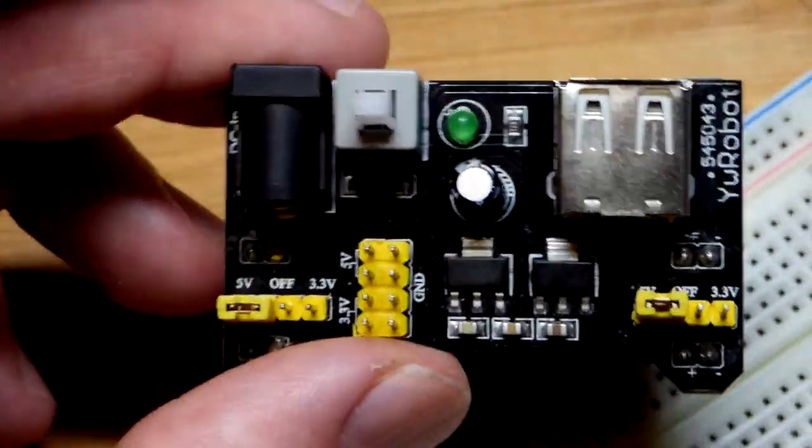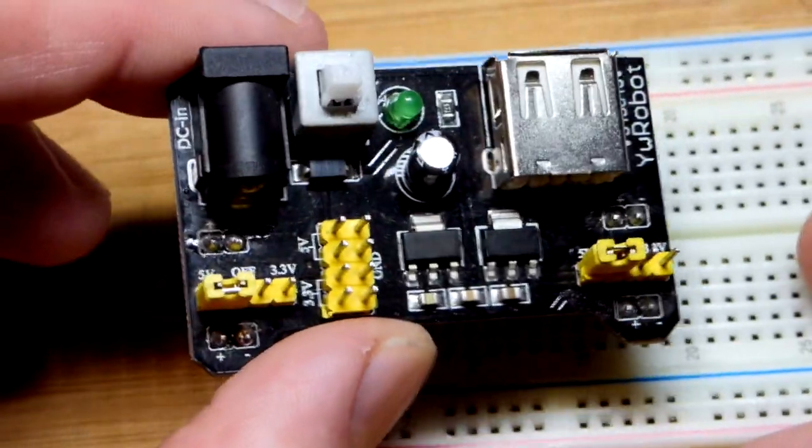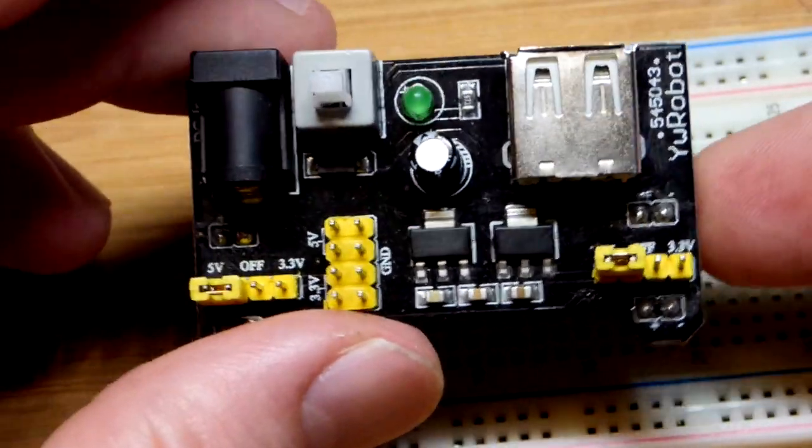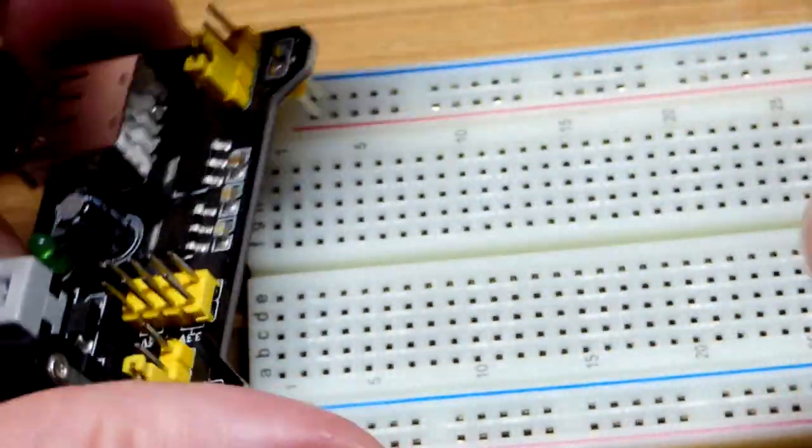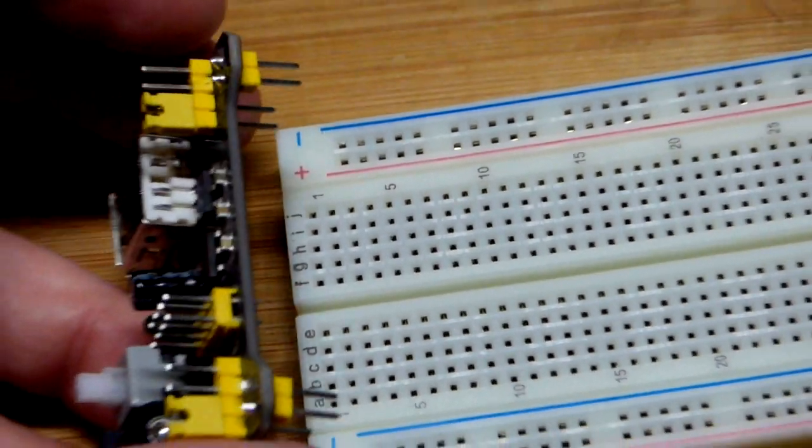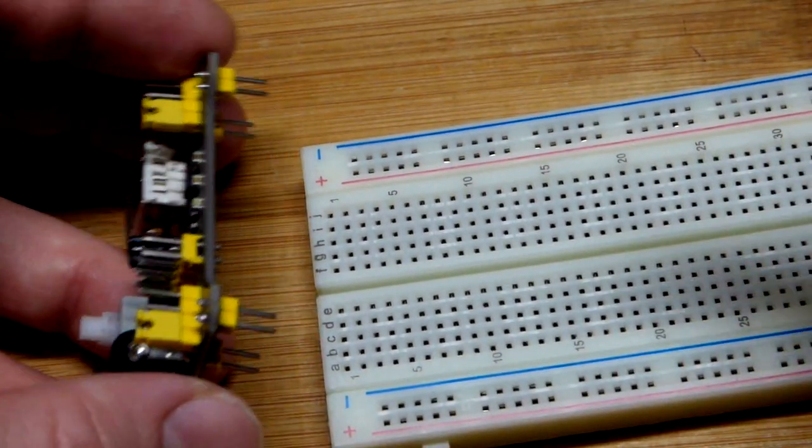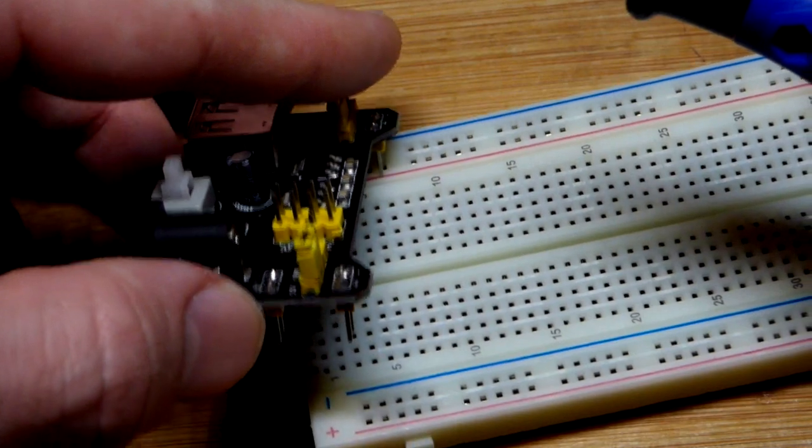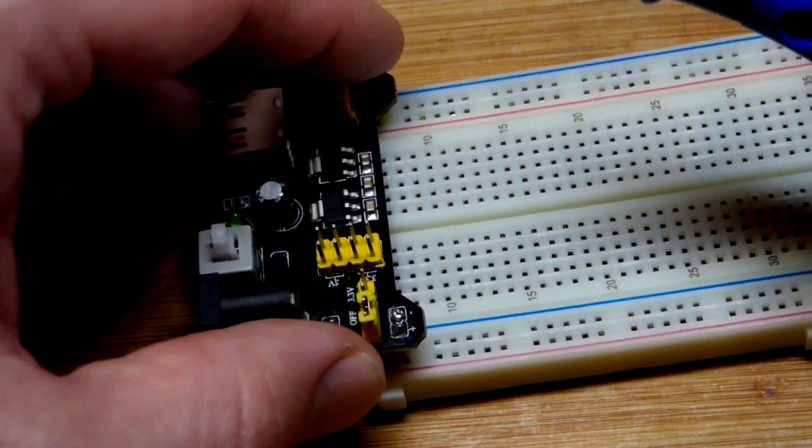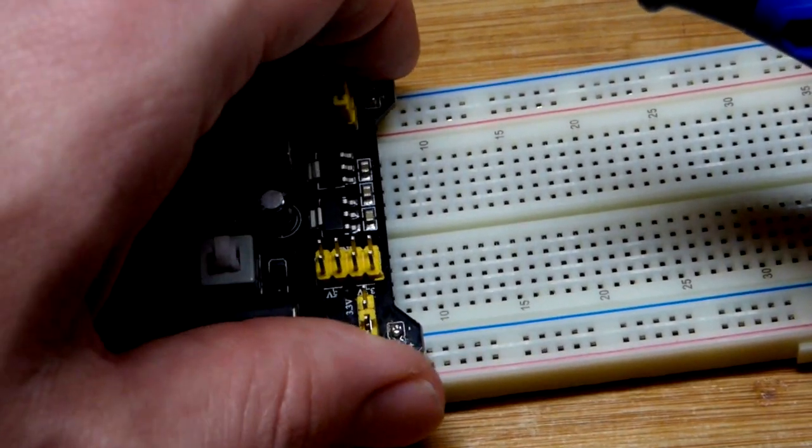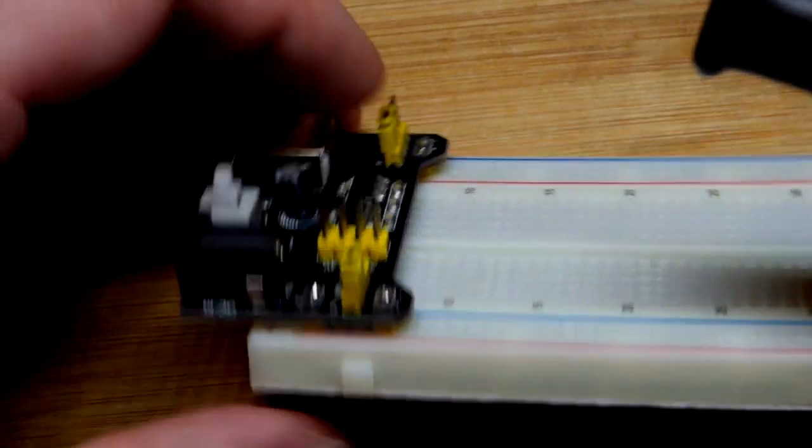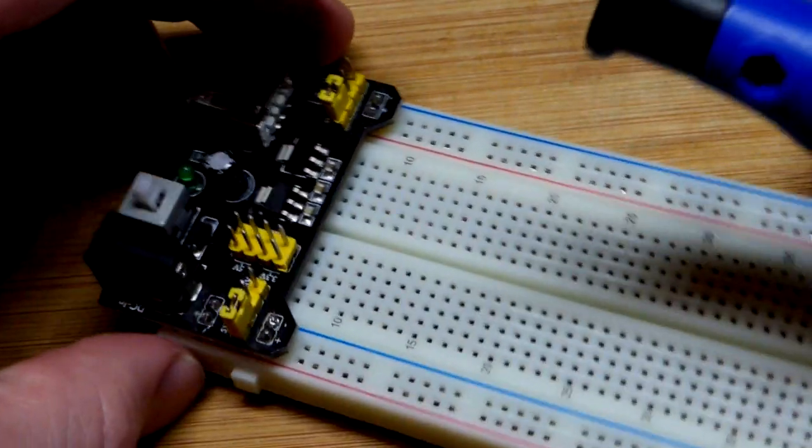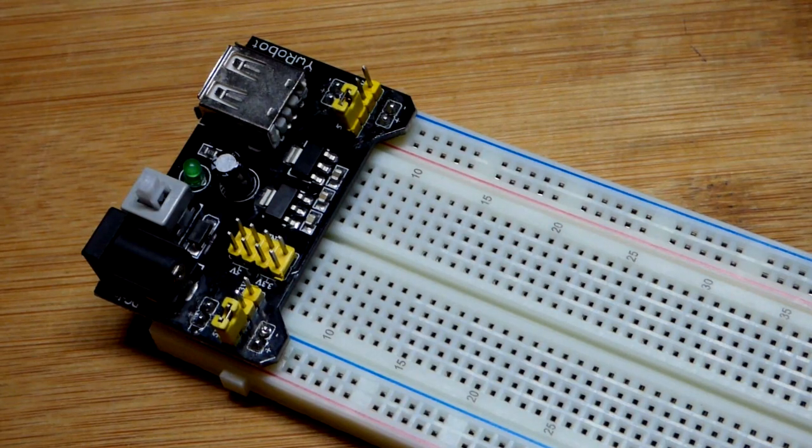In this video, we'll take a quick look at a breadboard power supply. There are some variations, but for the most part, they work the same. It has pins here, and we can just plug it right into a breadboard as long as the pins are aligned properly. It shouldn't be too bad, but sometimes you may have to fiddle with it a little bit before it will fit.